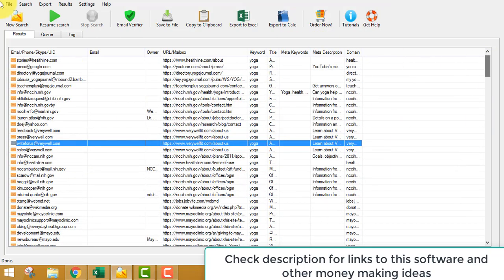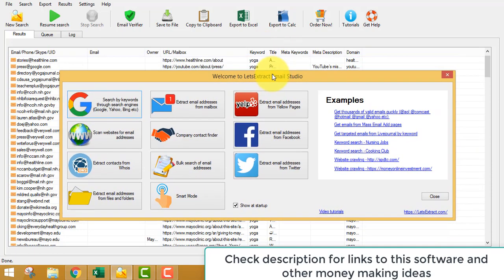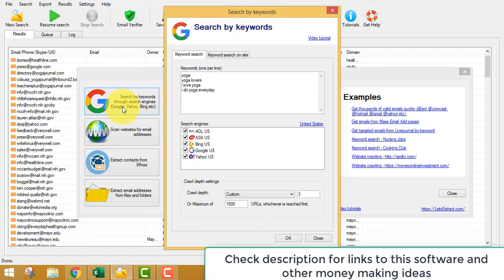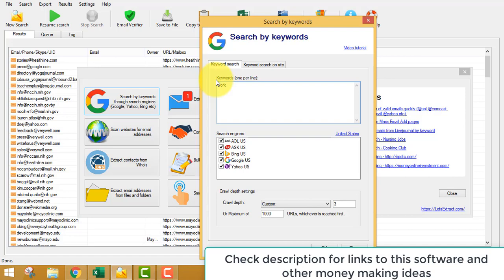Once you download the software and buy it, all features will be unlocked and you can extract emails. You can search by keywords. There are lots of keyword tools like Keywords.io, Ubersuggest, etc., but you don't have to use them. Suppose your product is related to work at home — you can just type in relevant keywords. Even if you don't have a product, you can find one on ClickBank.com, which is free to join.